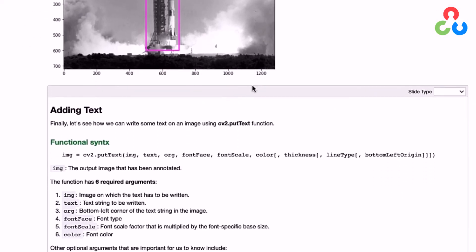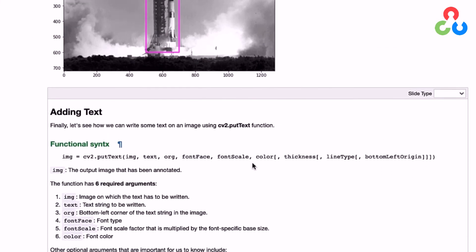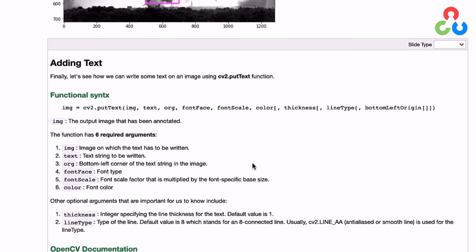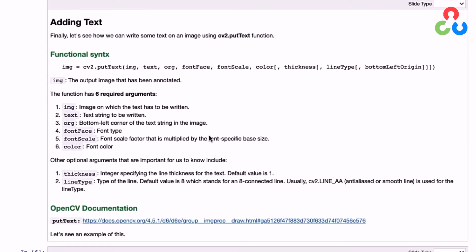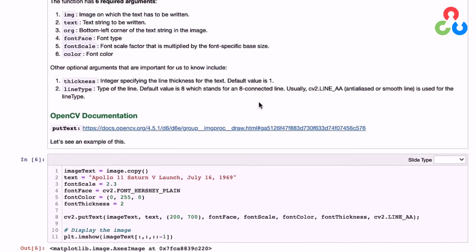Finally, moving on to text. Text is a little different, with some additional arguments. The first argument is the text string, and the next is the origin of the text—that refers to the bottom-left corner where the text will be placed on the image. Then there's the font face, which you might think of as font style. Font scale is a floating-point number that scales the font size. Then we have some optional arguments.